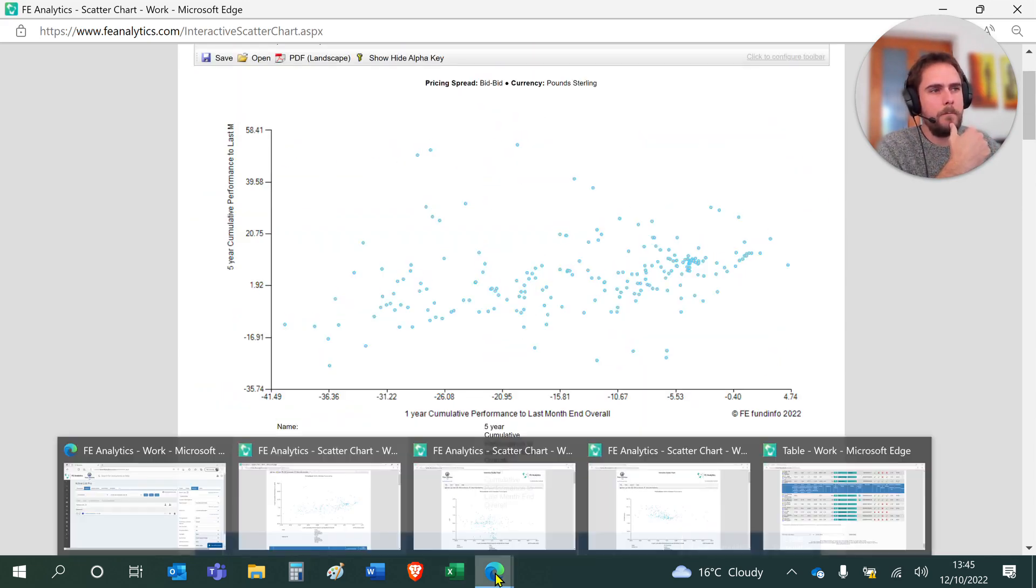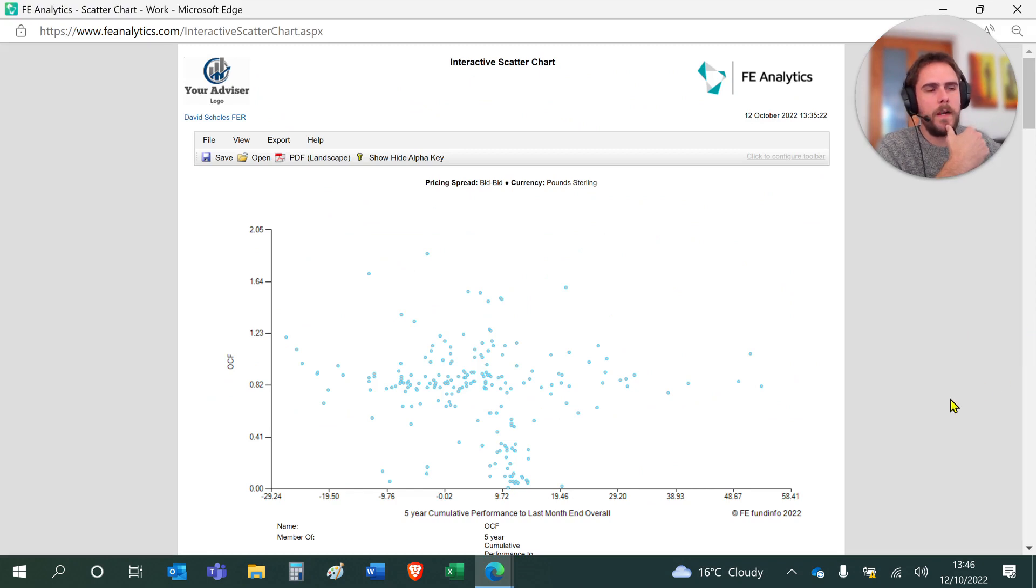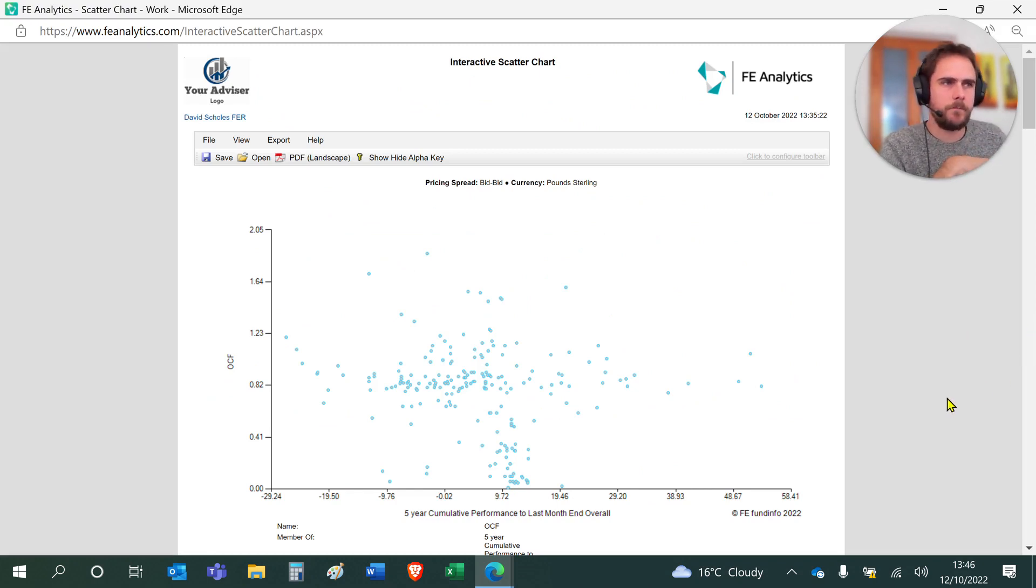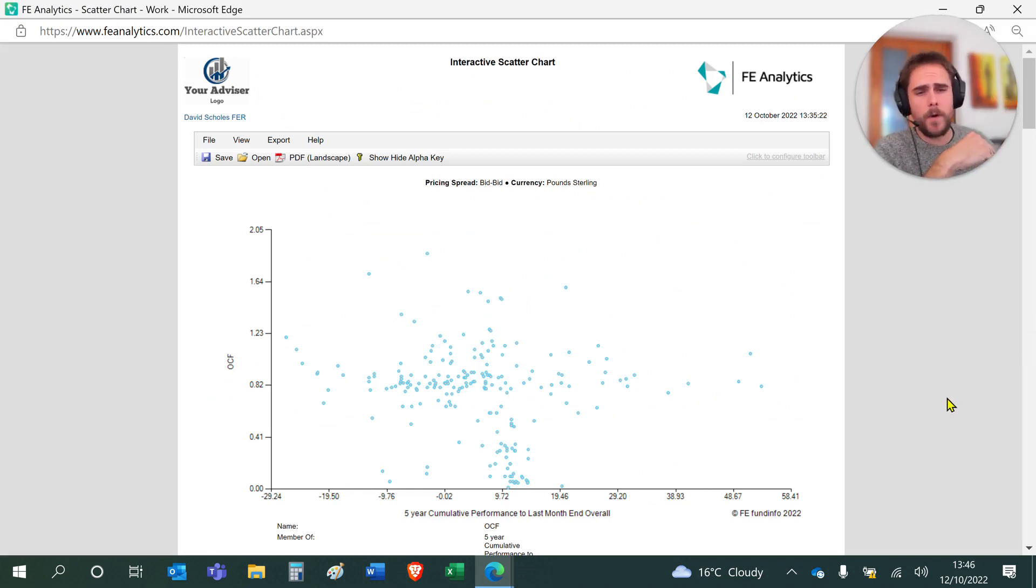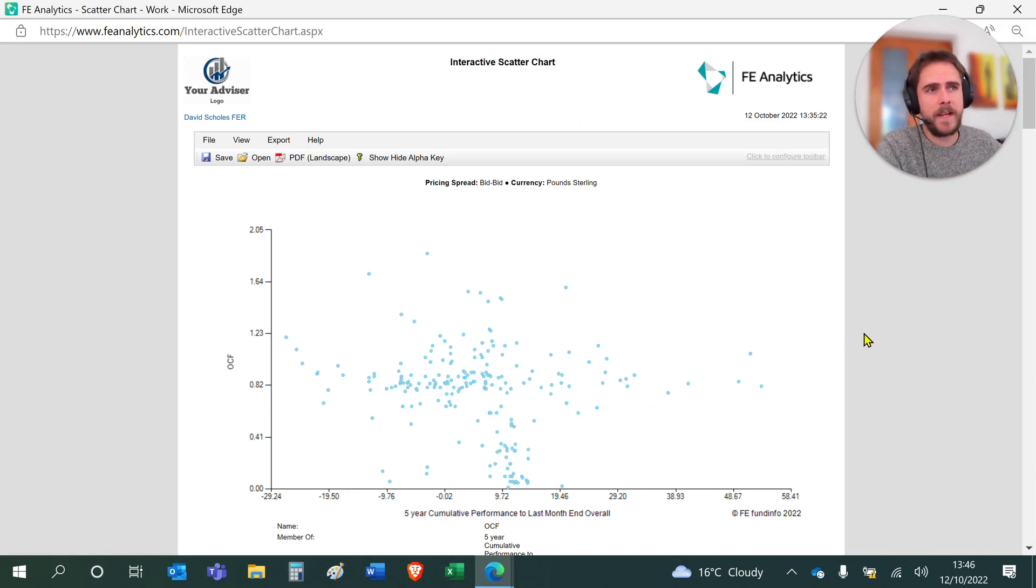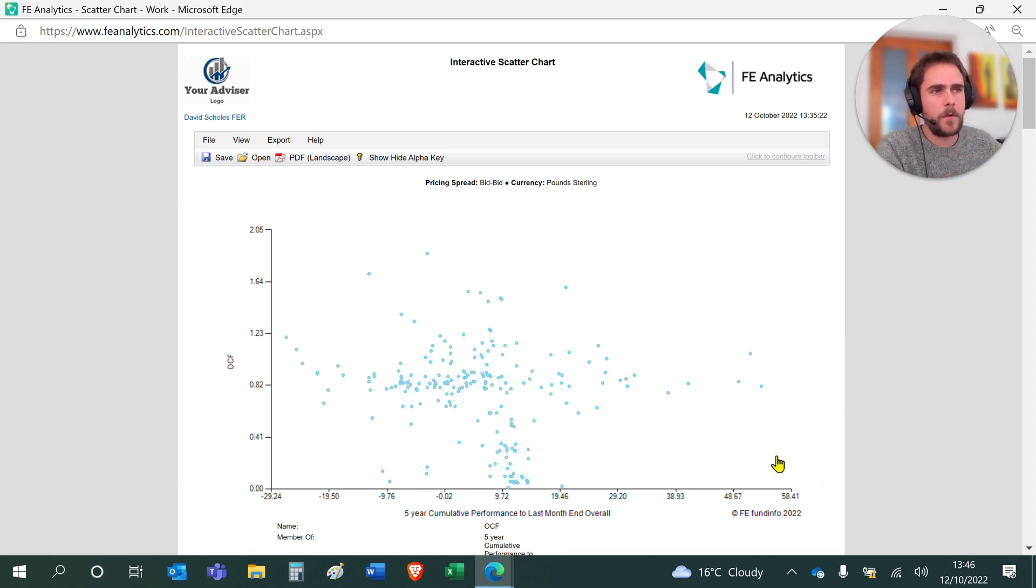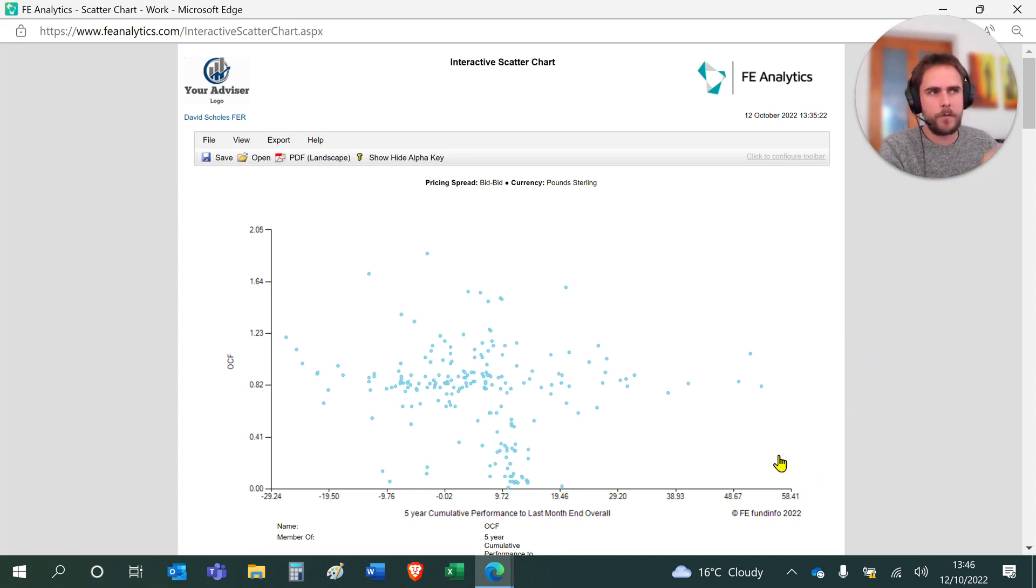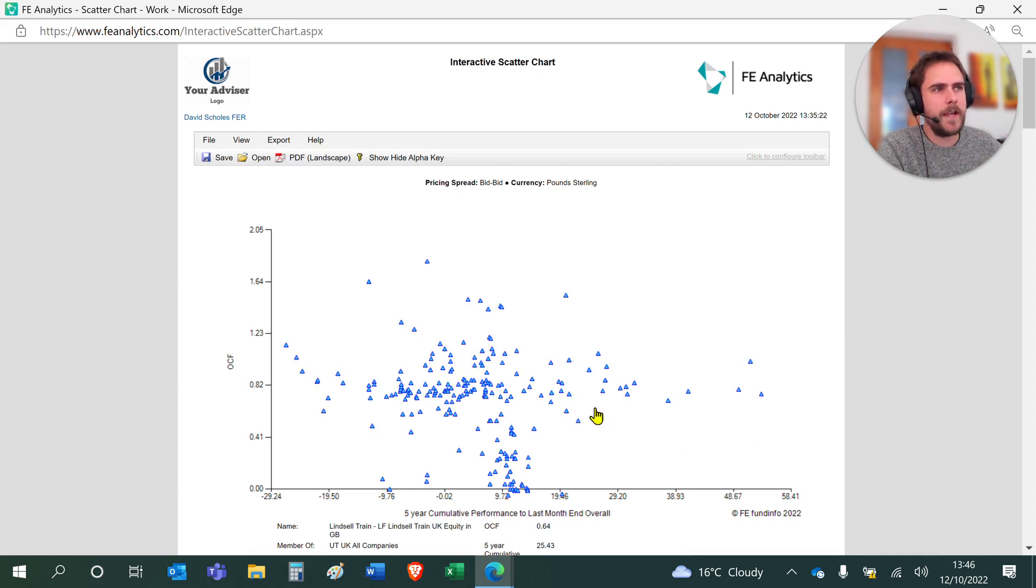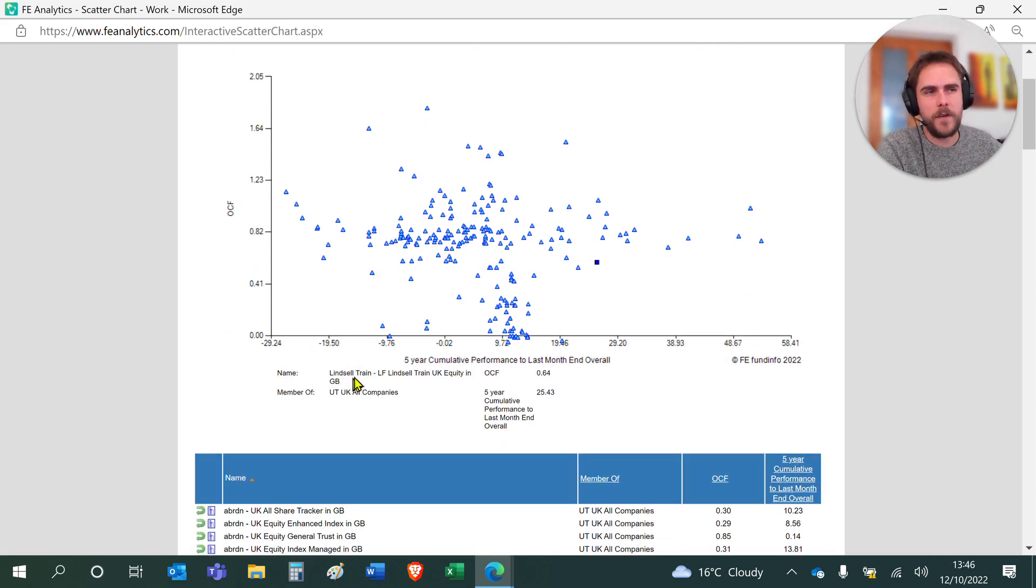Another option would be something like this: charges versus performance. In this one, the higher up you are, the more the fund is charging you, and the furthest to the right you're getting better performance. So you want to be as low down as possible and down to the bottom right, where you're taking a very good level of performance for a very low level of charge. Again, hover over one of these dots and it'll tell you what the fund is.